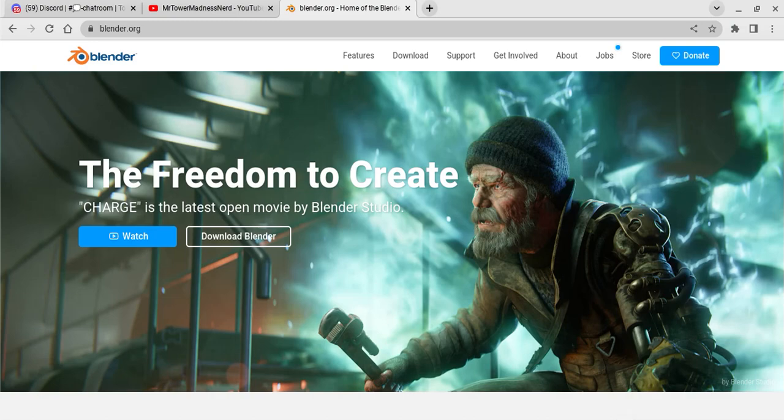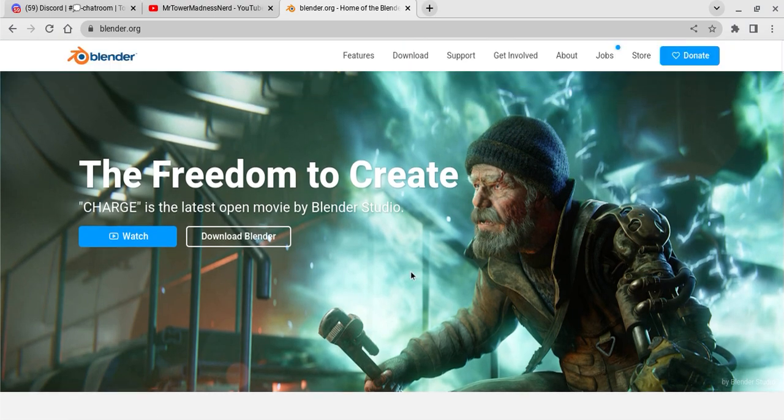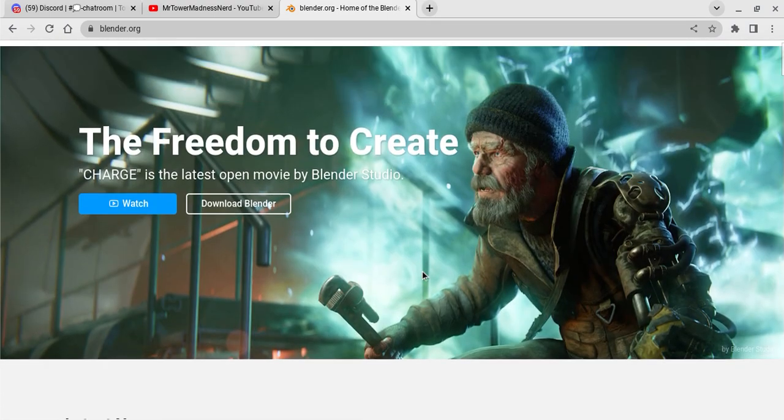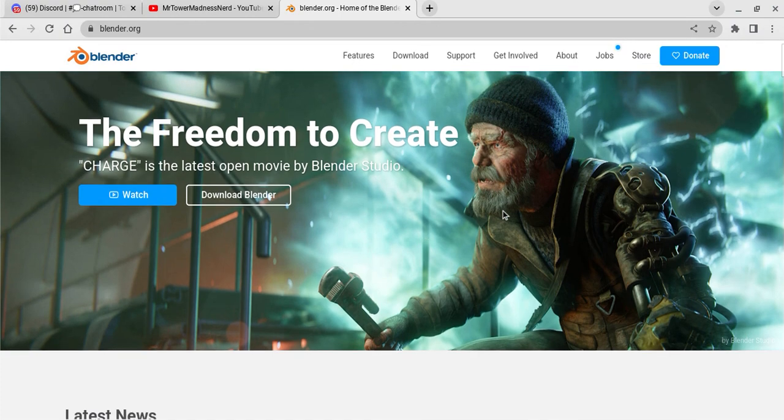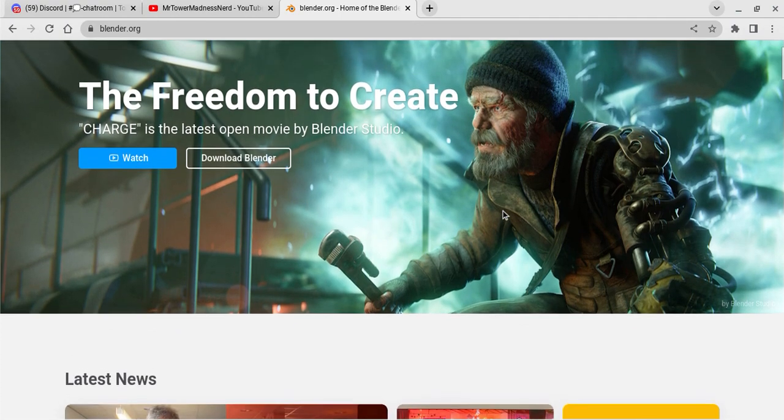Hello everybody, so today I'll be showing you how to get Blender on Chromebook. This is an easy step, it should be easy for you guys.